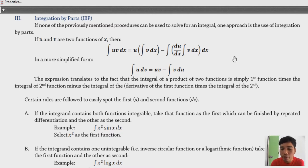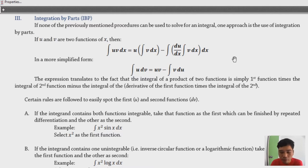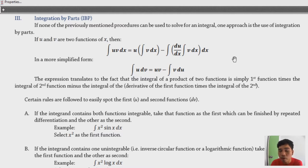We're now at integration by parts. If none of the previously mentioned procedures can be used to solve an integral, one approach is to use integration by parts. You should first test the other two methods — partial fraction decomposition or u-substitution — because integration by parts is not always the best method. If you can't do those, then integration by parts is the way to go.